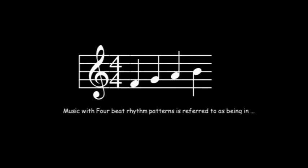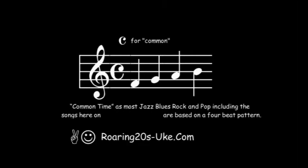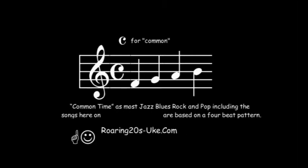Music with a 4 beat rhythm pattern is referred to as being in common time. Most jazz, blues, rock and pop, including the songs here on Roaring20sUke.com, are based on a 4 beat pattern.